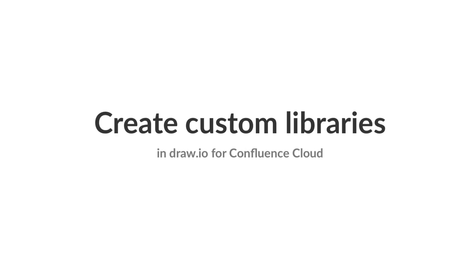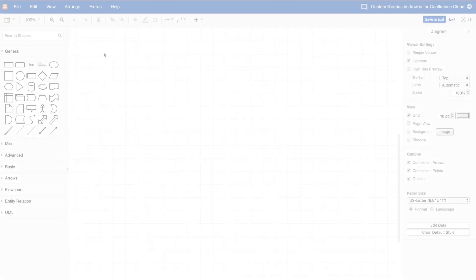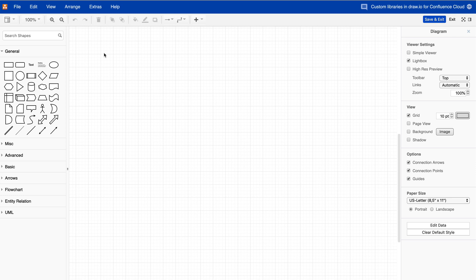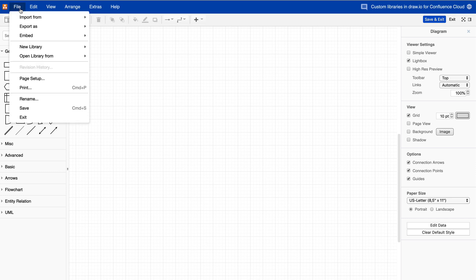Create Libraries. There are two ways you can create a new library in Draw.io for Confluence Cloud. To create a new library, click on File and then on New Library. First, let's create a library in the browser.